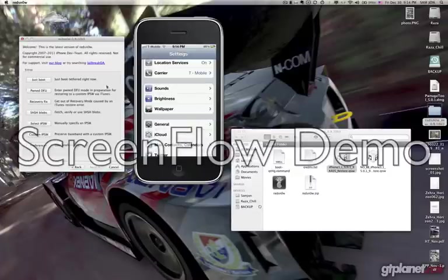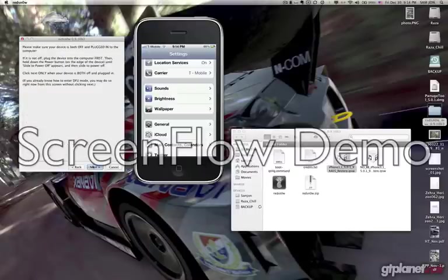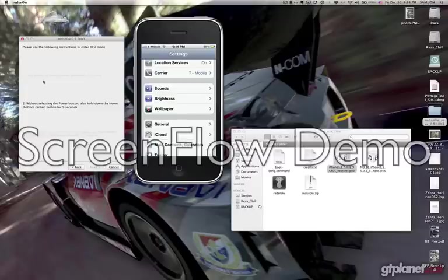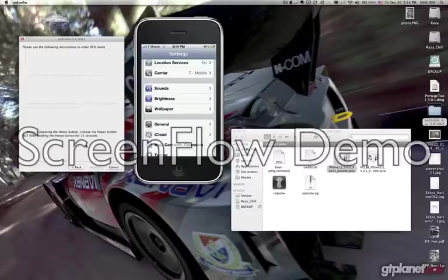Once you have this IPSW installed, you click on Put Phone in DFU — click that, then follow the instructions on your screen, which is basically bringing your phone into DFU mode. Many of you guys know how to do it. If you don't follow the instructions properly, it will tell you that your phone is not in DFU mode and you need to get it back on.